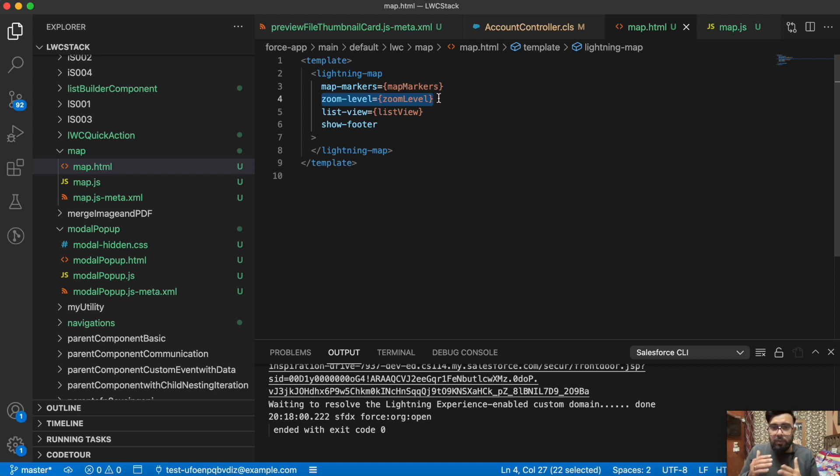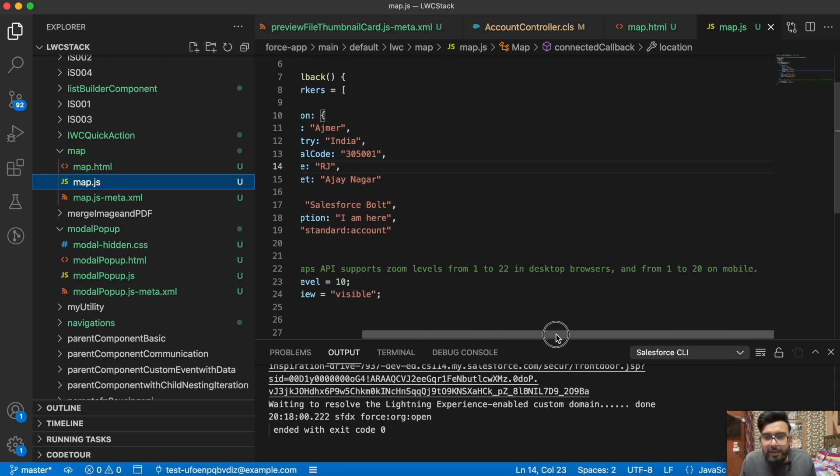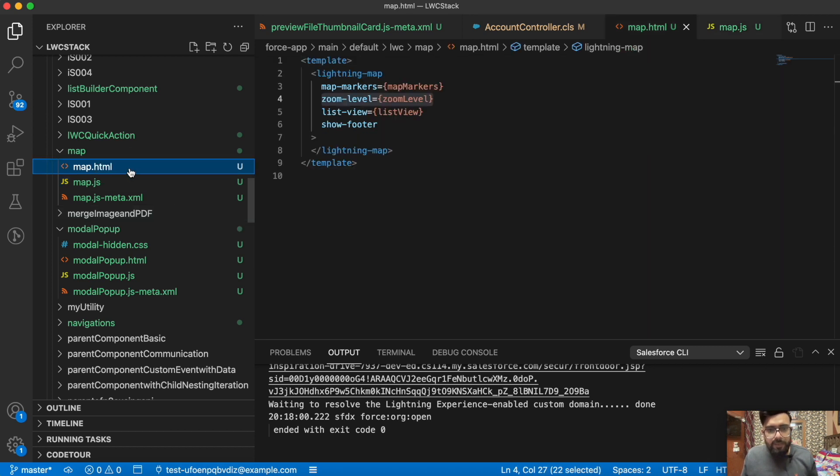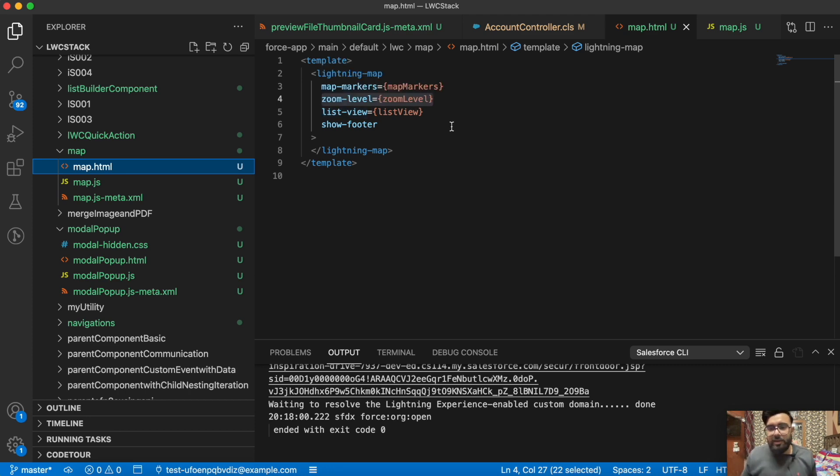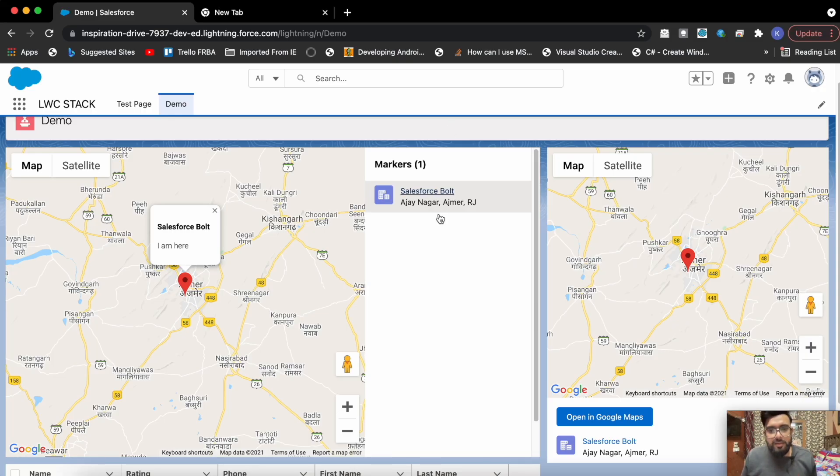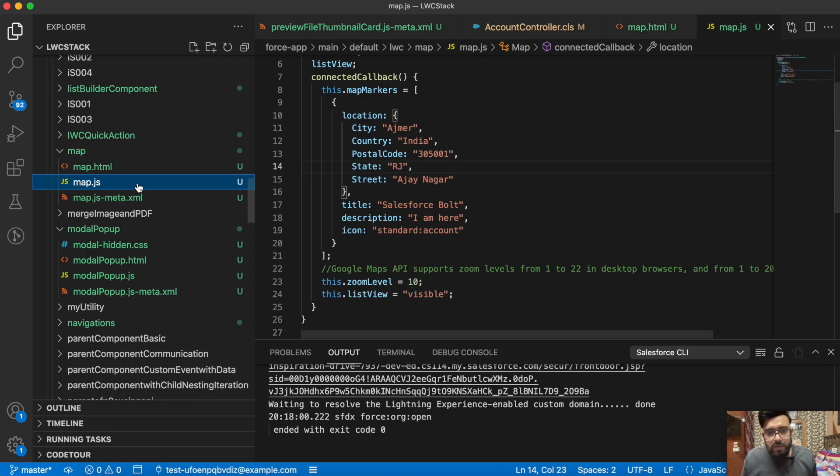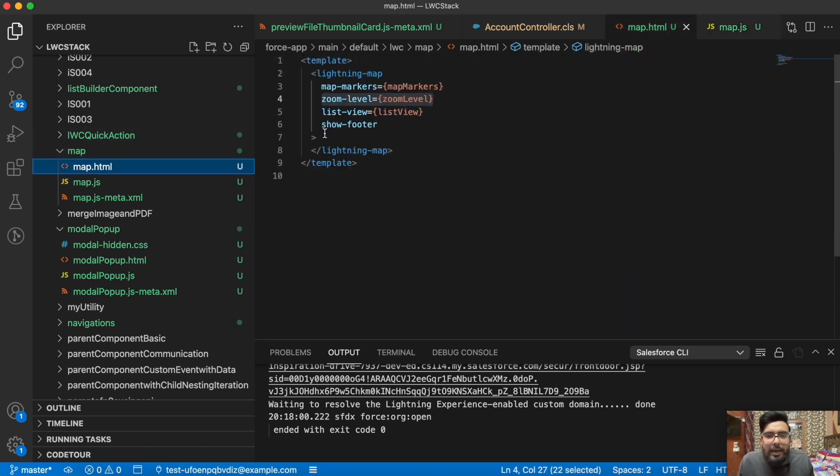In Salesforce, in this lightning map, Google Maps API supports zoom level from 1 to 22 in desktop browsers and from 1 to 20 on mobile. So 22 will be highest and 1 will be the lowest. I'll show you the example right now. After that you are having list-view. This list view is the right side of the list. This is the list view. So if you'd like to display the list view or not, that can be configured using this lightning map tag.